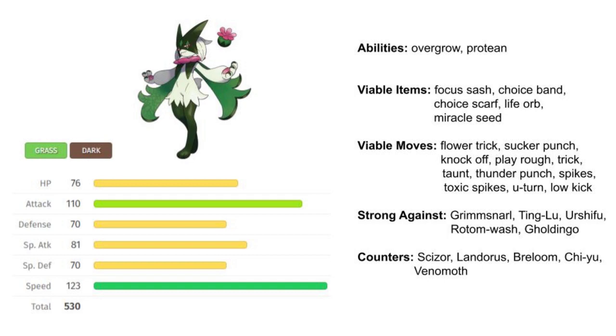Its signature move, Flower Trick, we already know always lands critical hits. That's gonna be super nice. If they have set-up tank Pokémon, you just want to go in with a really powerful move. Let's say you're running Choice Band on it—you're just gonna be able to bully them and go right through them.